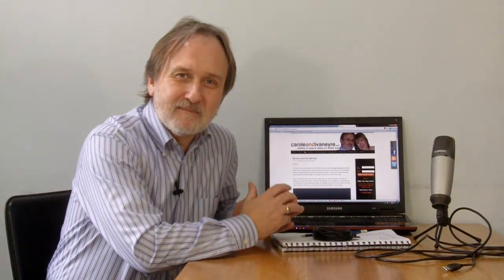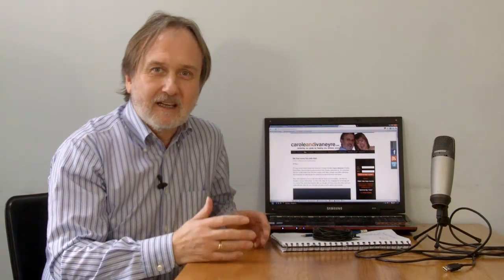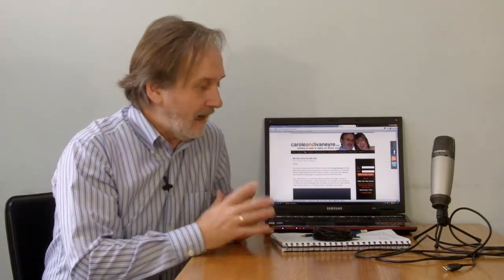Hi there, it's Ivan here at carolineivanaire.com. In this video, which is I think the third or fourth in the sequence of how to make videos on a shoestring, I want to look at microphones.